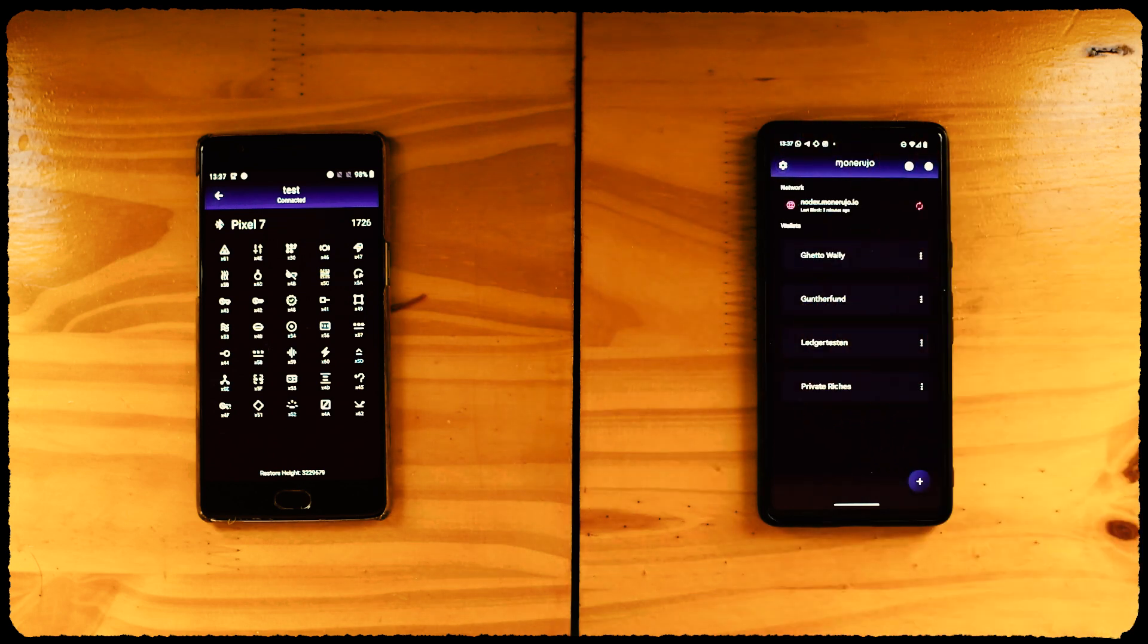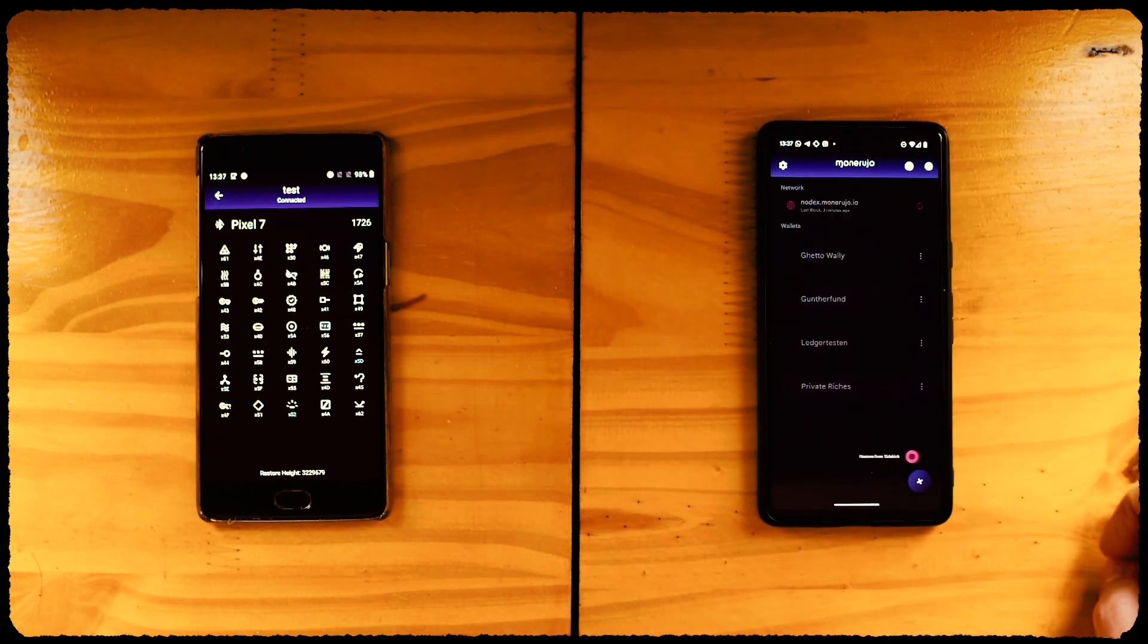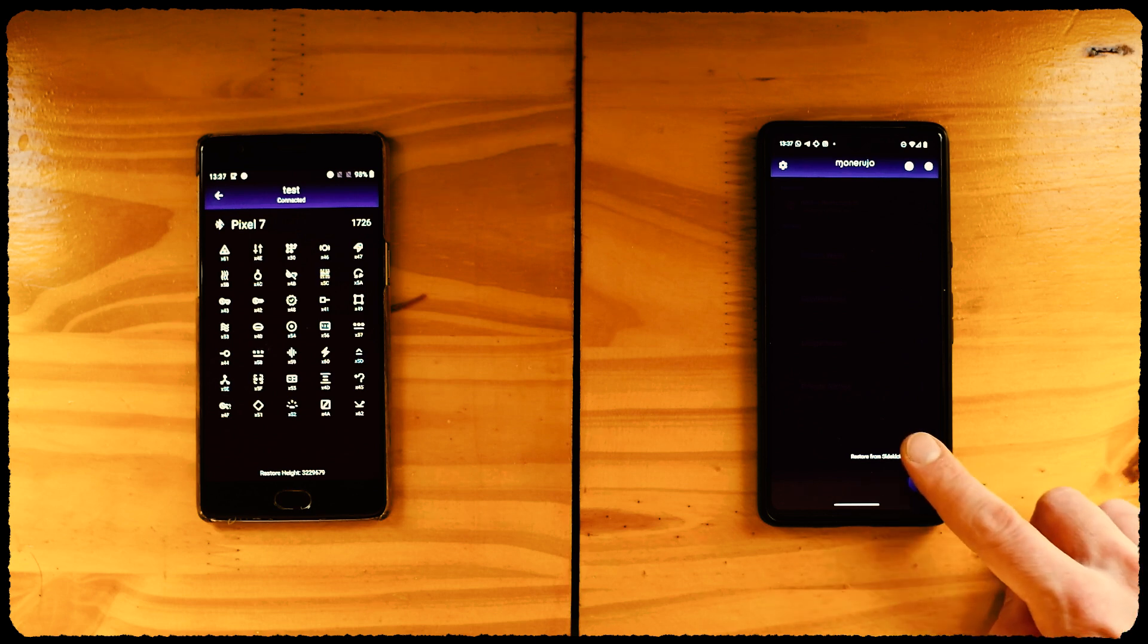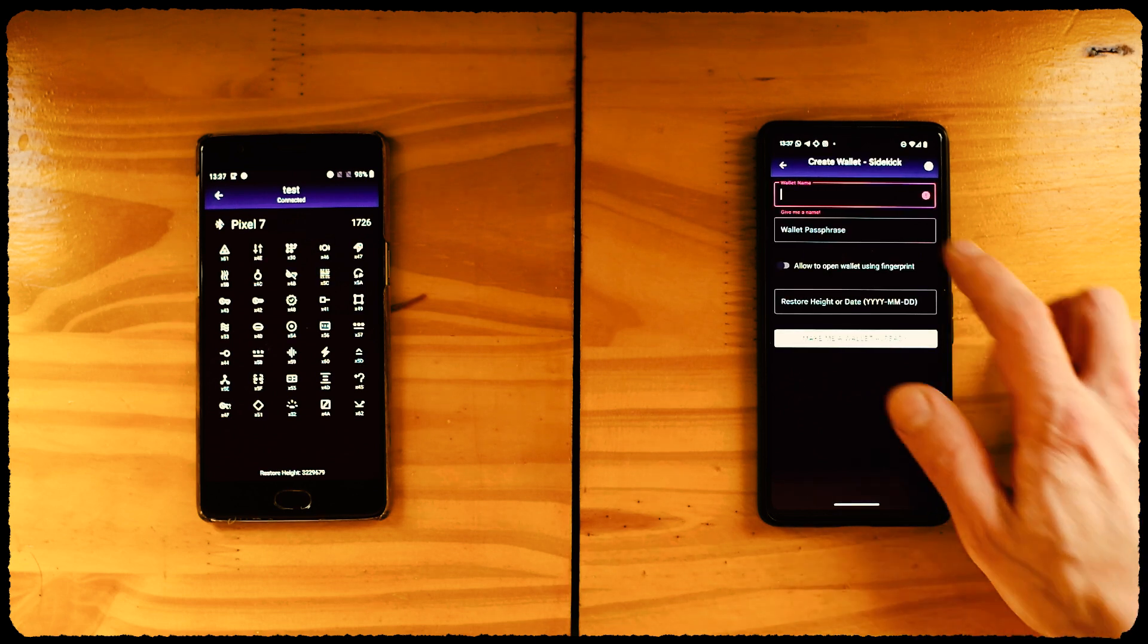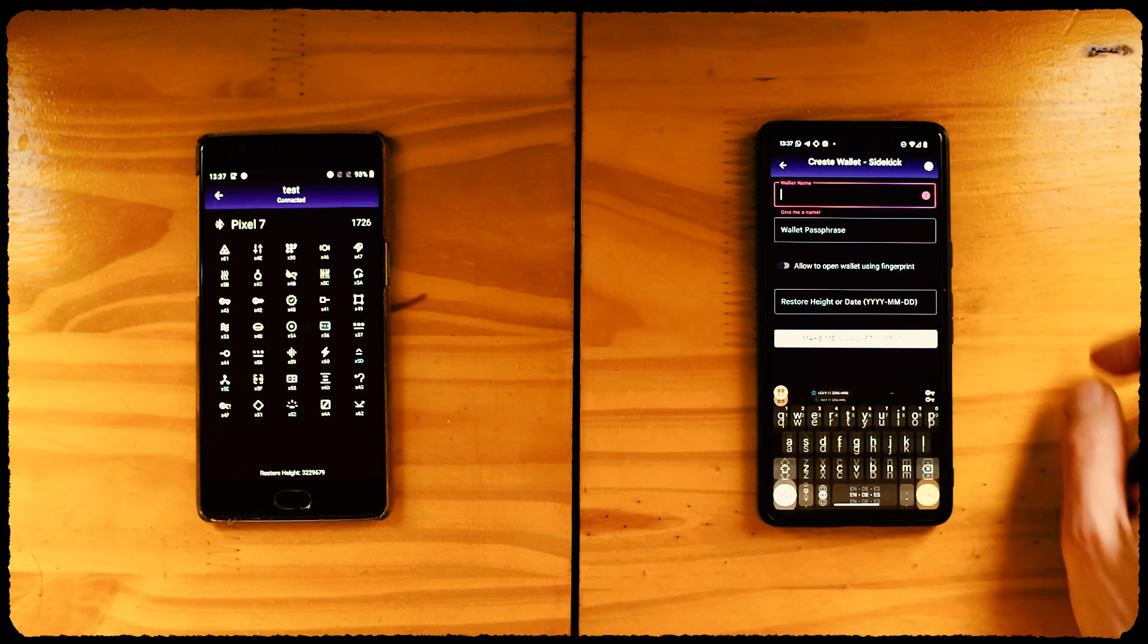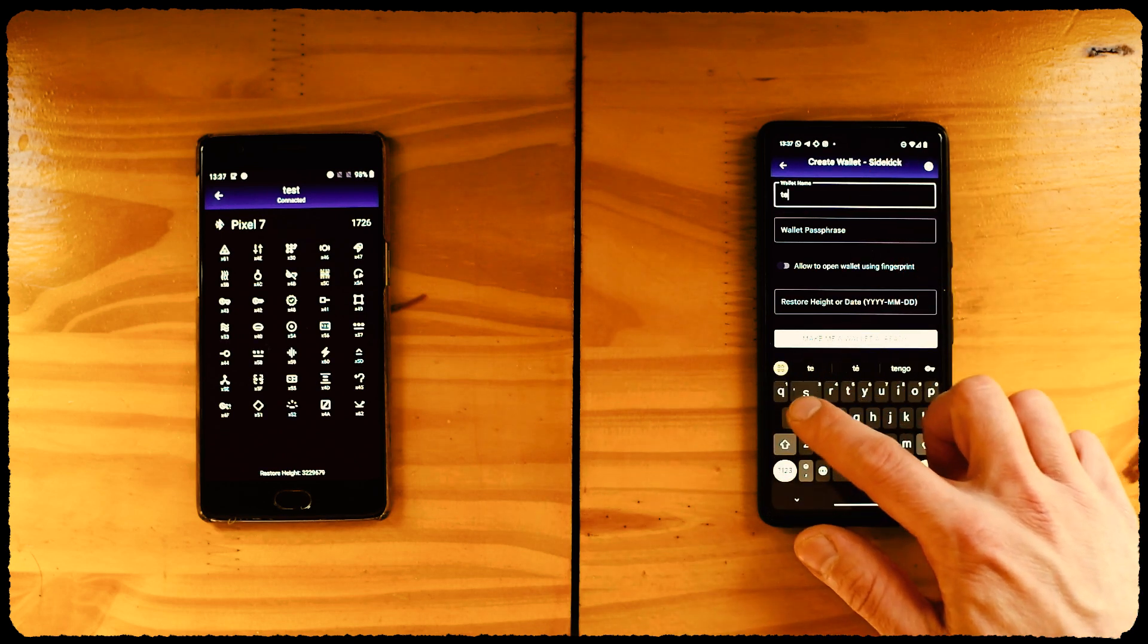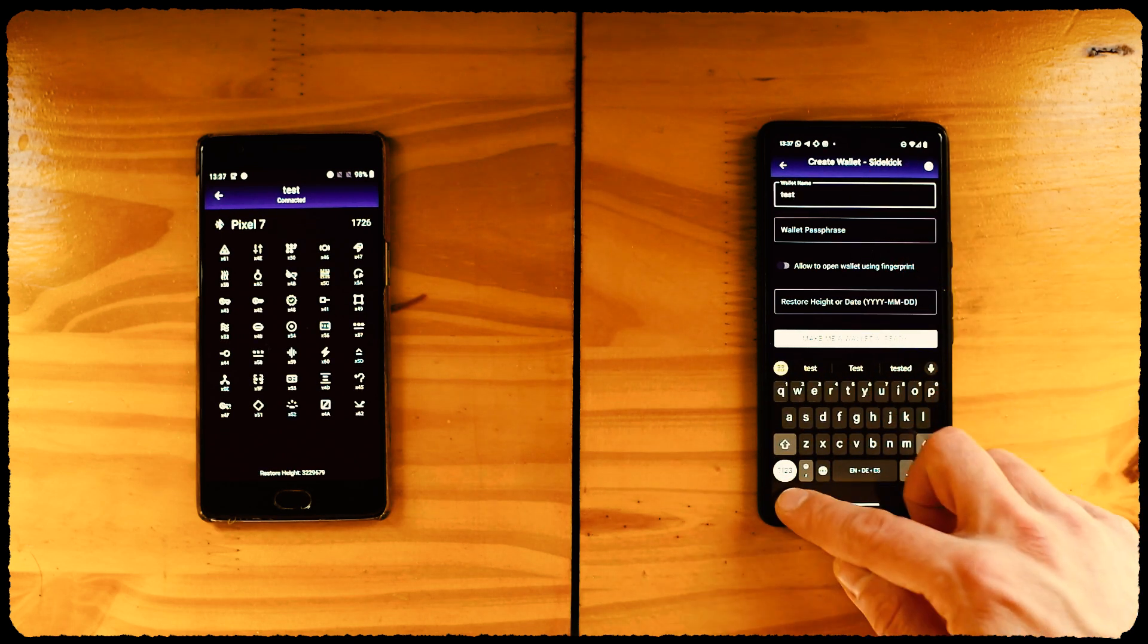We go back to the main Monerujo screen and click on the plus button. Since Sidekick is connected, we'll only see one option: Restore from Sidekick. We have to name the wallet on Monerujo's side. Let's use test again so we don't mix wallets up, but it doesn't need to be the same.